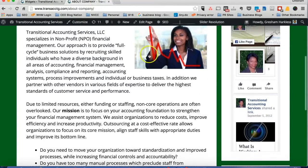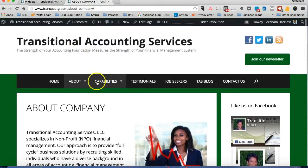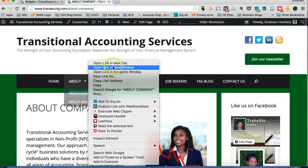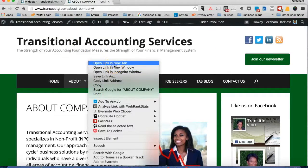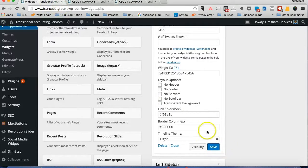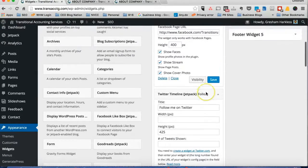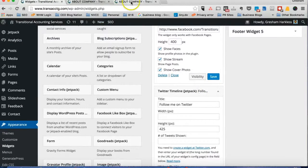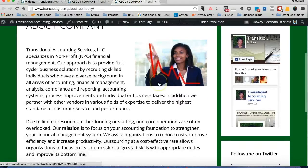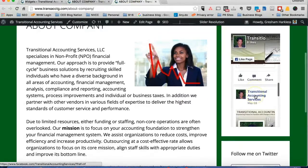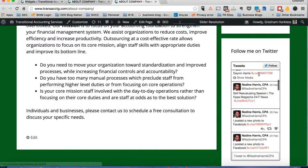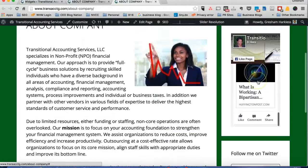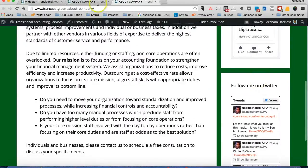What we're going to do is we're going to actually open up another tab, just to give you an idea of the change that just occurred. You have to make sure that you save each widget. Once you do that, you'll see the size changed and the size is about equal now.